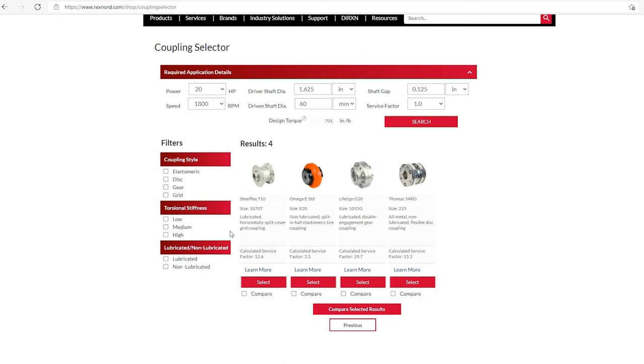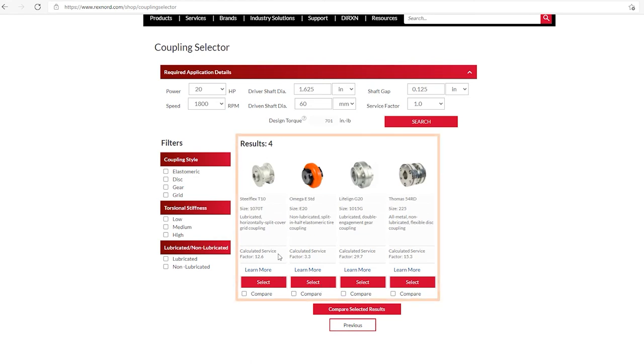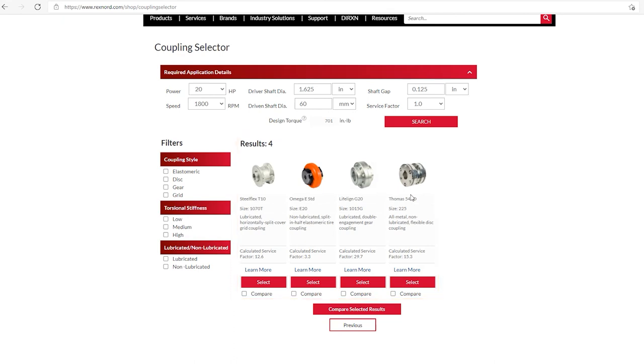What we have are several elements. One, the selector has taken our inputs and it has made four potential coupling selections. It's made a grid, an omega elastomer, a lifeline gear, and a thomas disc coupling selection. Now there's a number of things that you can do at this point. If you know, for example, that you definitely are going to want a disc coupling or any of these couplings, you can just go down and hit the select button and it will carry you through with more questions about that specific selection.